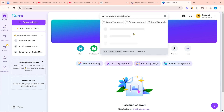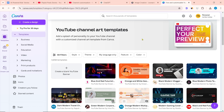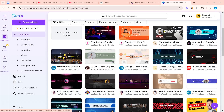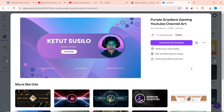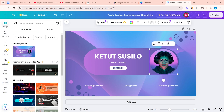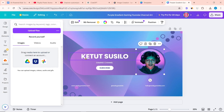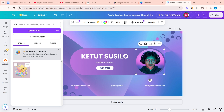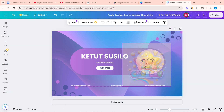Search for 'YouTube channel banner' in the Canva search bar. You will see many free and premium templates. Select a template you like and click 'Customize this template.' To upload files from your computer, click on uploads, then upload the channel logo. Change it by dragging and dropping it on the channel logo placeholder.